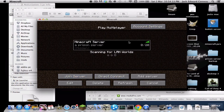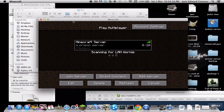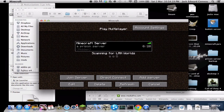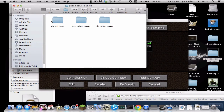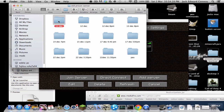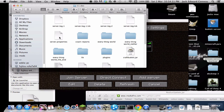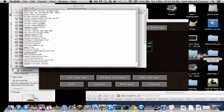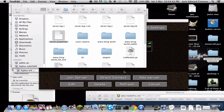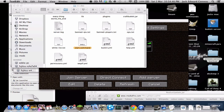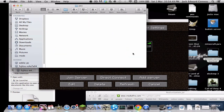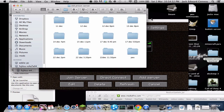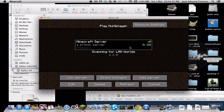Another cool feature is you can join something called a crack server. Basically what a crack server is — say your friend doesn't want to spend money on Minecraft — you can let them join your server this way. It's like a Hamachi server, but when you go into the server.properties where it says 'online-mode=true', you want to change that to false.